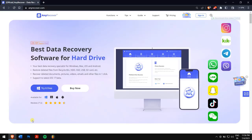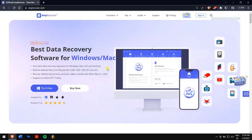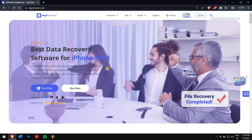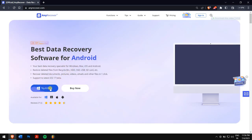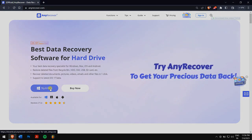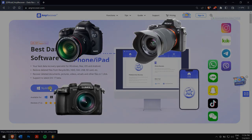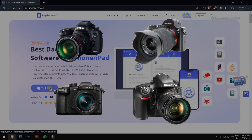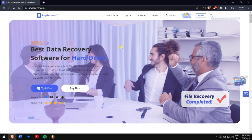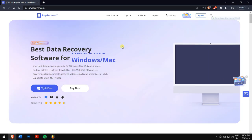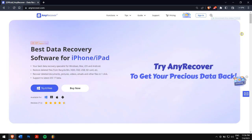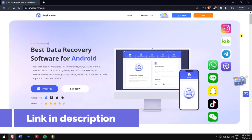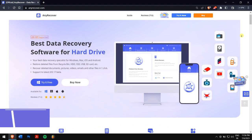To recover the deleted photos from our Canon camera, we'll be using the best data recovery software available on the internet, which is Any Recover. The best part about Any Recover is that it allows recovery from all popular brands of digital cameras such as Canon, Sony, Panasonic, Nikon, etc. It can also repair corrupted photos as well as videos, so that's a big bonus over the data recovery functionality.